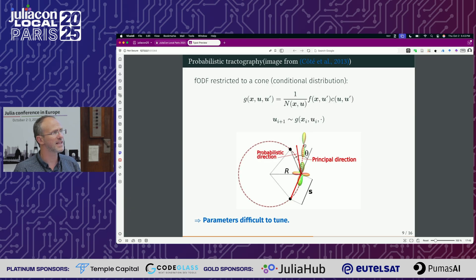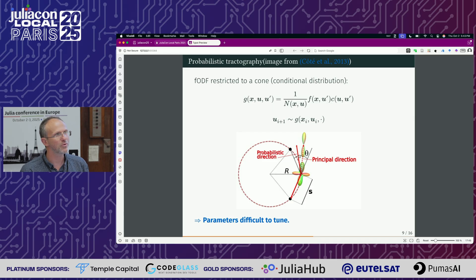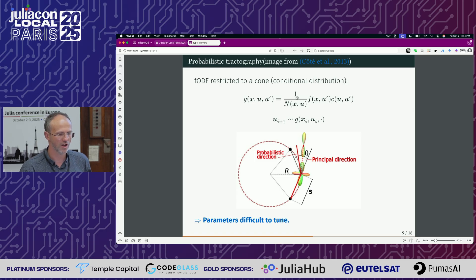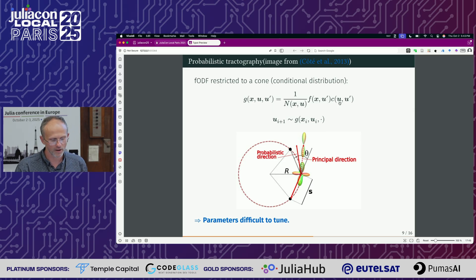You can do the same thing but probabilistically. You will sample inside the ODF at each voxel, and you will restrict to a certain sector — a given cone. The conditional probability can be written easily, where C is basically a distance between two directions on the sphere. And it looks like the deterministic algorithm.